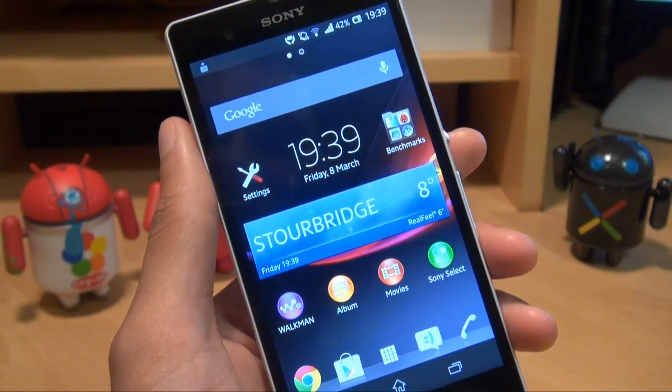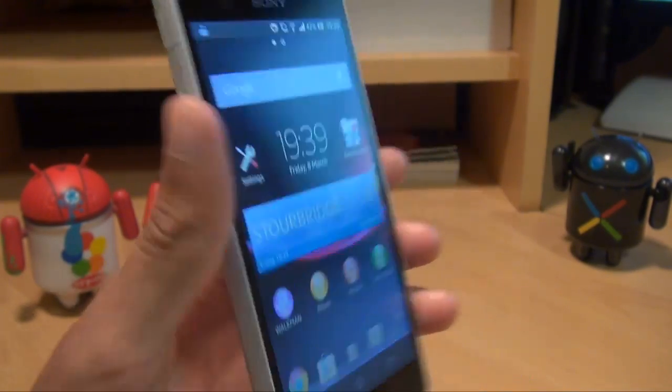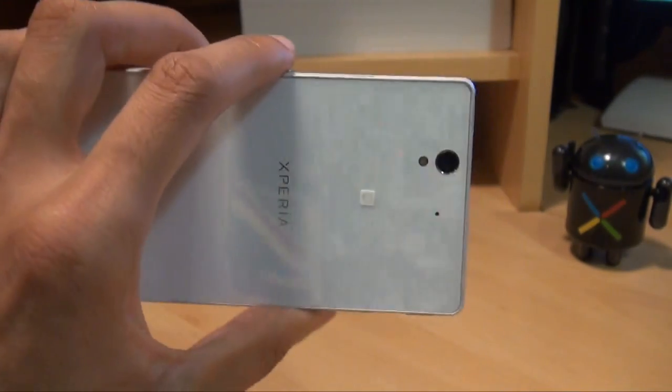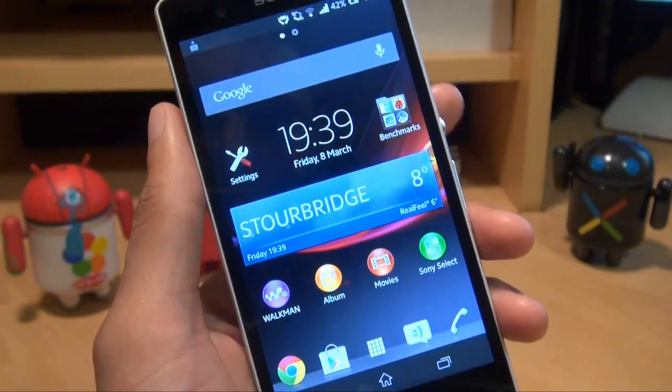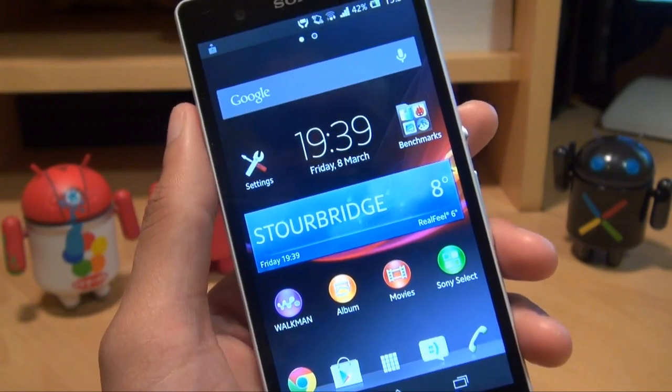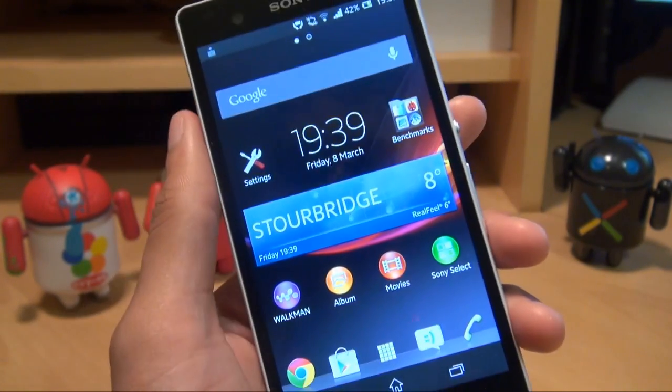Hi guys, it's Sinanam Kapoor here with the Sony Xperia Z and we're going to take a quick look at how to set up your network carrier's voicemail settings on this device.